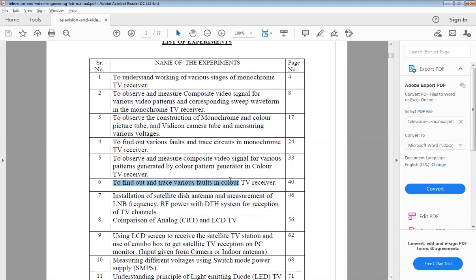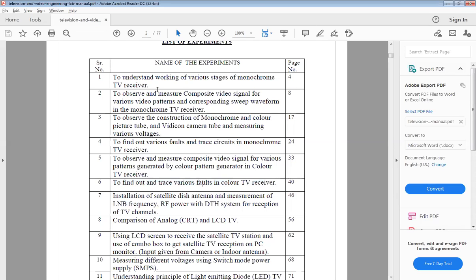The faults may be in horizontal synchronization signal, vertical synchronization signal, color signal, no sound, no raster — there are a number of faults in your color TV. All the faults are covered under the same practical. We will directly go to practical number six.